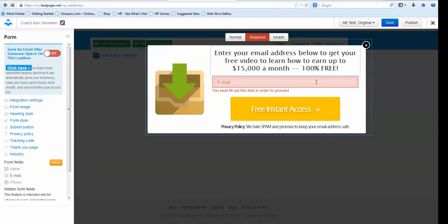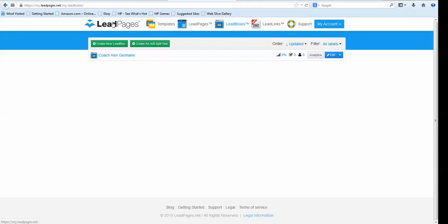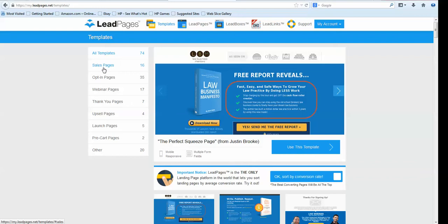Now that we're done with this and saved it, we're going back. That's the lead box part — you can create multiple lead pages with different lead magnets to get people to opt in from their email signature. Let's get back to the templates for lead pages. You can create sales pages, webinar pages, thank-you pages, upsell pages, launch pages, pre-cart pages — tons and tons of pages, all part of your subscription.